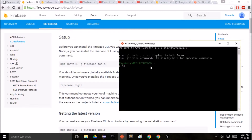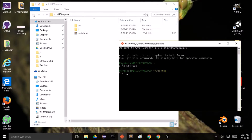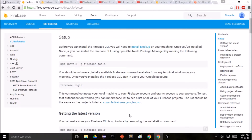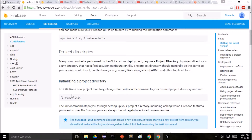Next we're going to go to our project directory. The change directory command is cd, and I'm going to change to my desktop and then change again to our project folder — mine's called mp-template. Then we need to run the firebase init command to initialize a project directory.